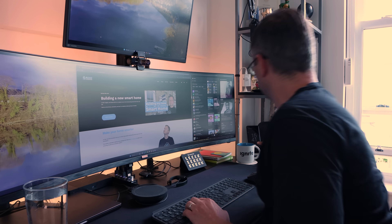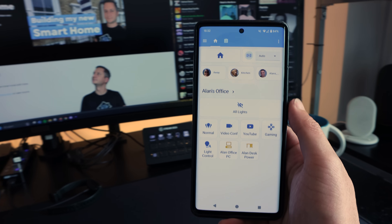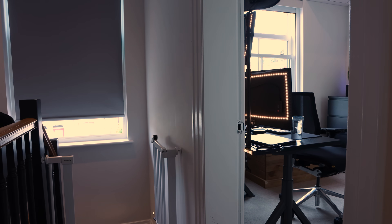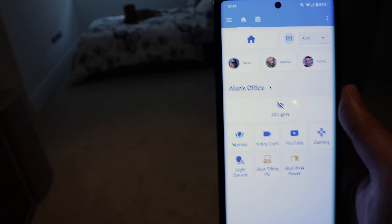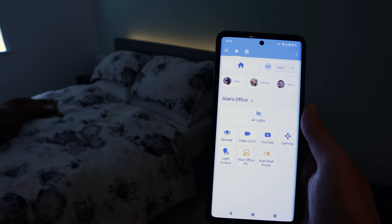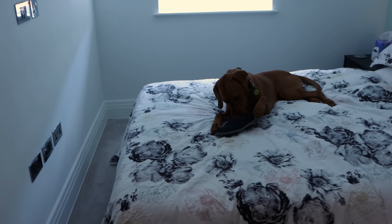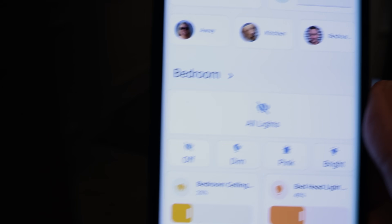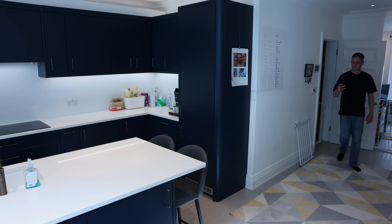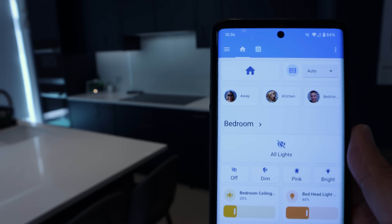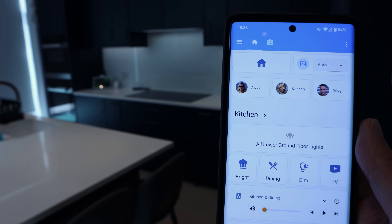I've finally made the perfect Home Assistant mobile dashboard and it adjusts itself based on the room that I'm in. But that's only part of the magic — it has so many more tricks up its sleeve. Let's take a look.